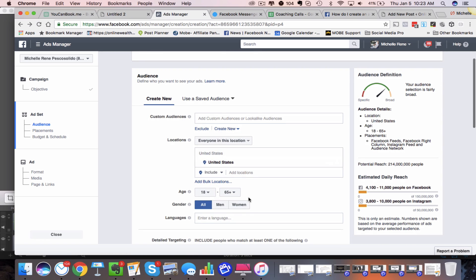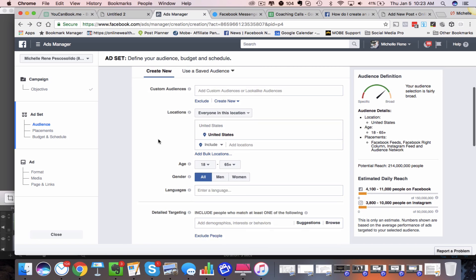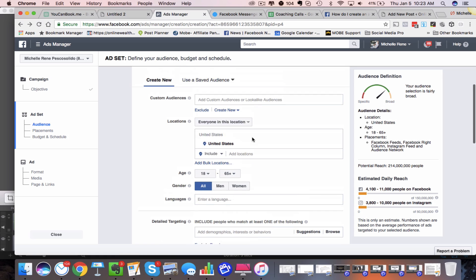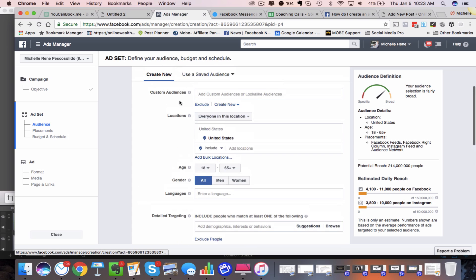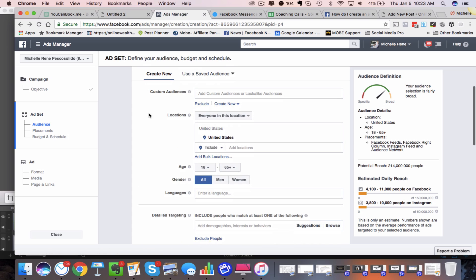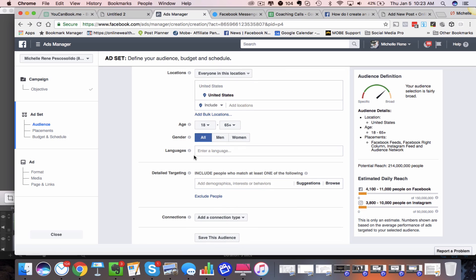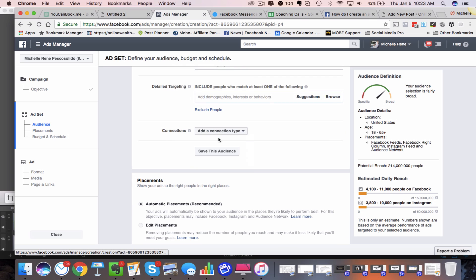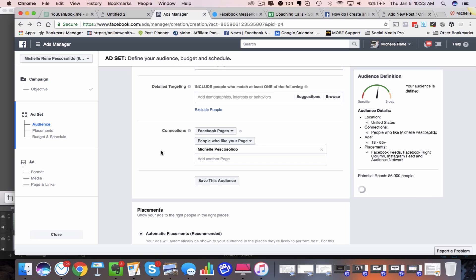It's just like setting up any other ad — you're going to create your audience here. You'll decide where you want this ad to be shown: the United States, Canada, Australia, UK. You can even use custom audiences here. I'm not going to go through this — this tutorial isn't about how to do audiences because I have courses for that. But basically, create your audience. Then come down here where your detailed targeting is. Let's say I'm going to target people who like my page, so I'll choose my page here.